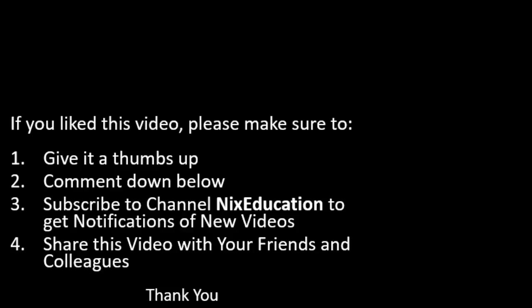If you liked this video, please make sure to give it a thumbs up. Comment down below. Subscribe to channel Next Education to get notifications of our new videos. Thank you for watching. Bye now.